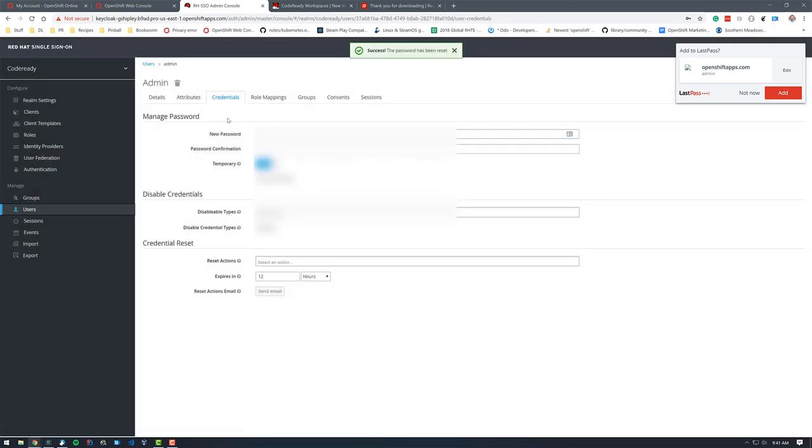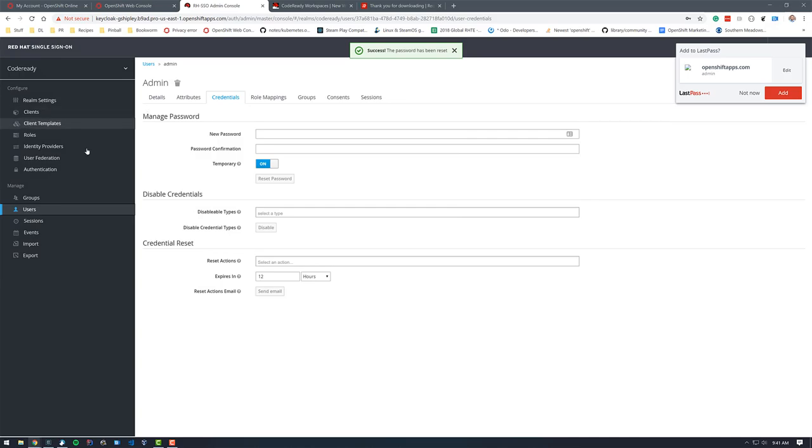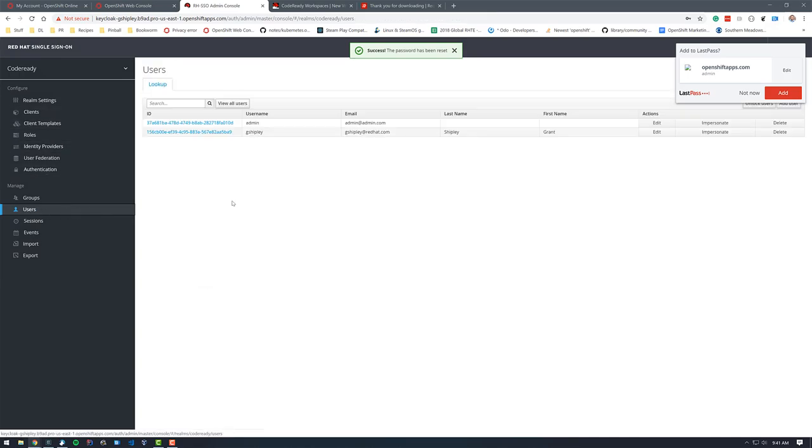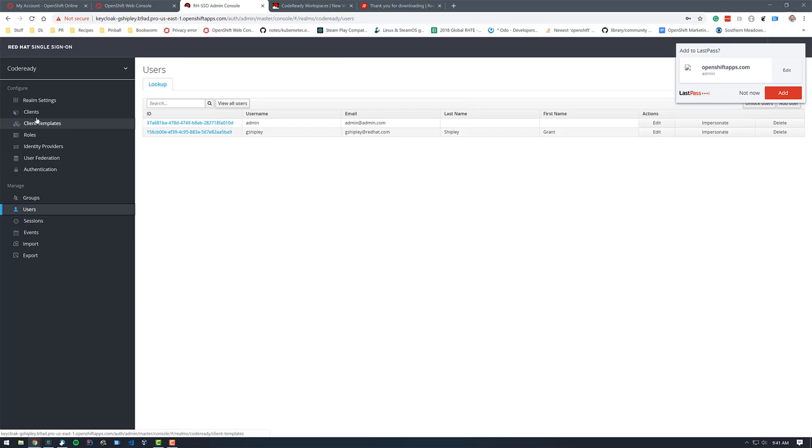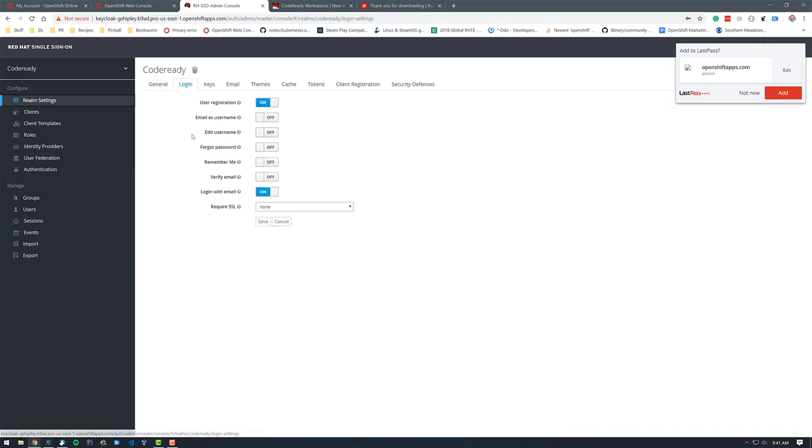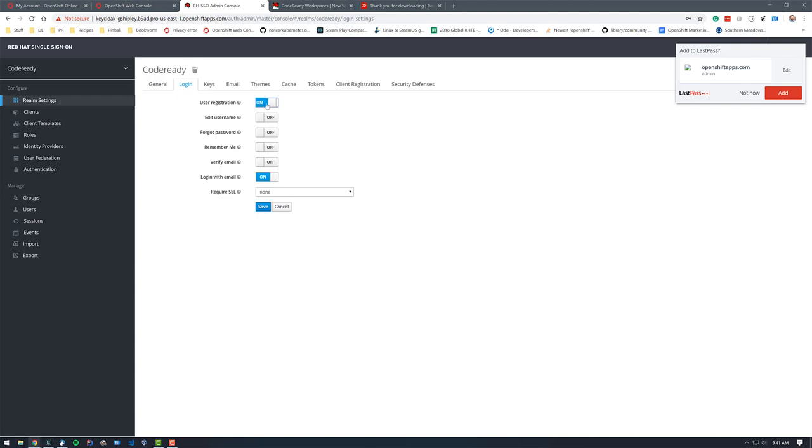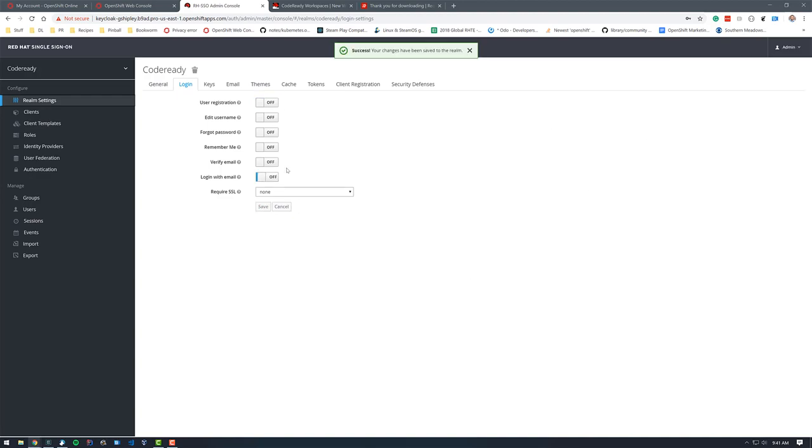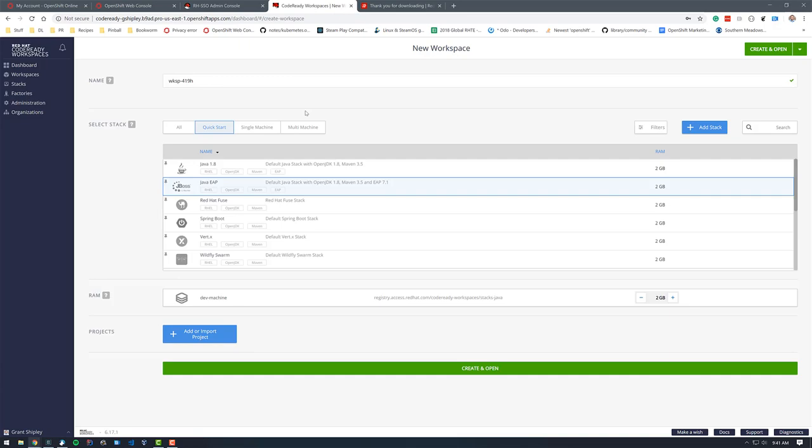Now we can go back to the users. And you'll also probably want to turn off registration. Let's see how we do that here. Log in. User registration is set to on. Let's change that to off and save those changes. So now if we go back to our other tab, we can see that I am in code ready workspace. So let's go ahead and start coding.